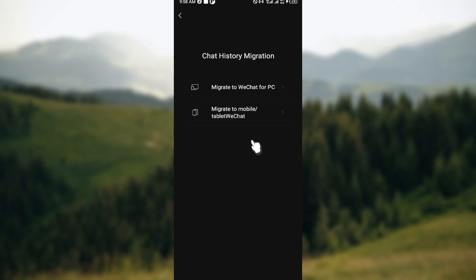You will see a list of instructions on your screen. Follow the instructions to complete the process, and then you can export your chat history as an HTML file which can be viewed in any web browser.